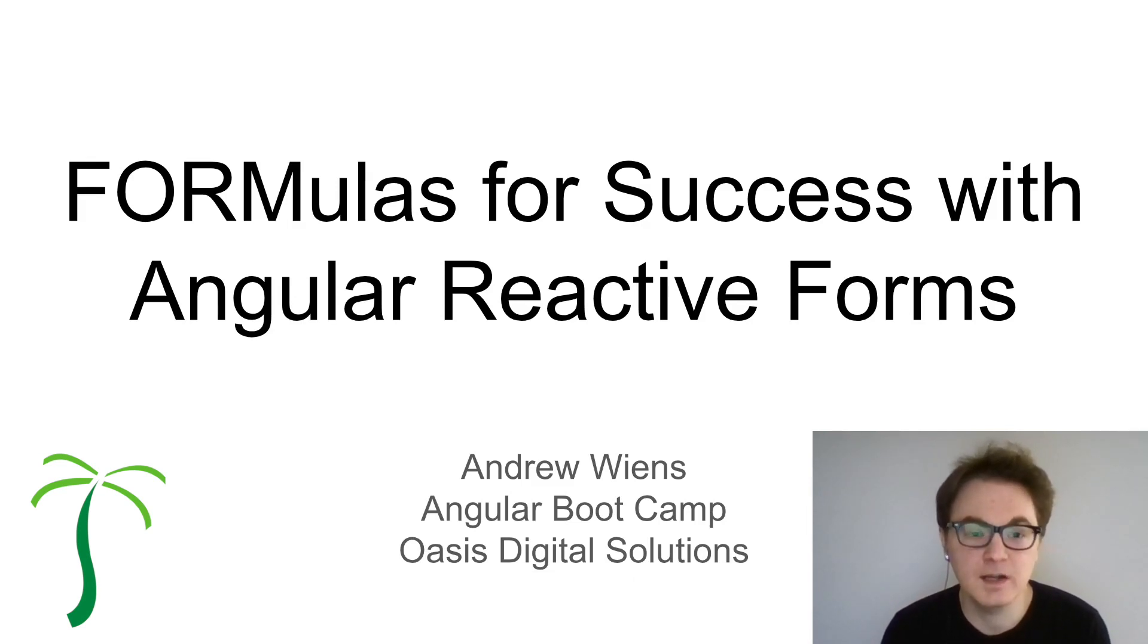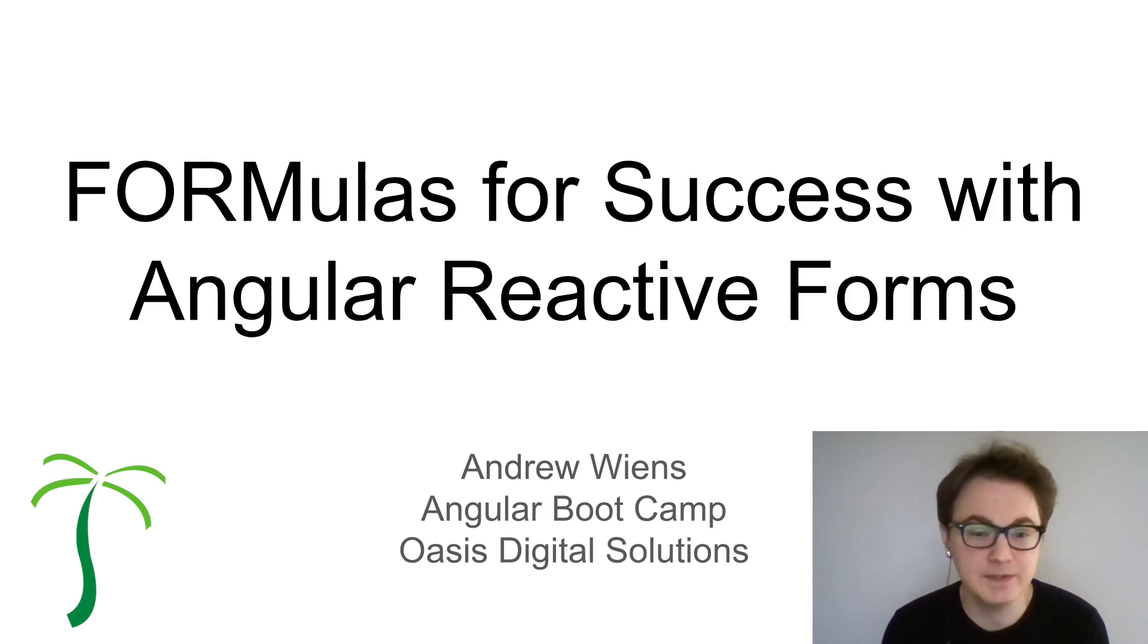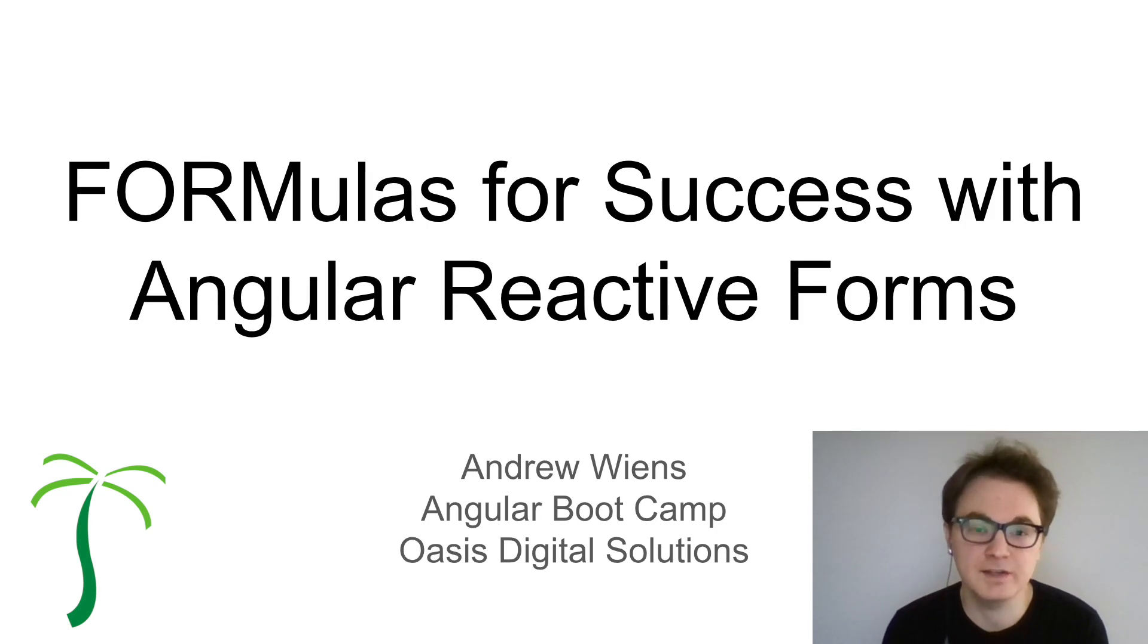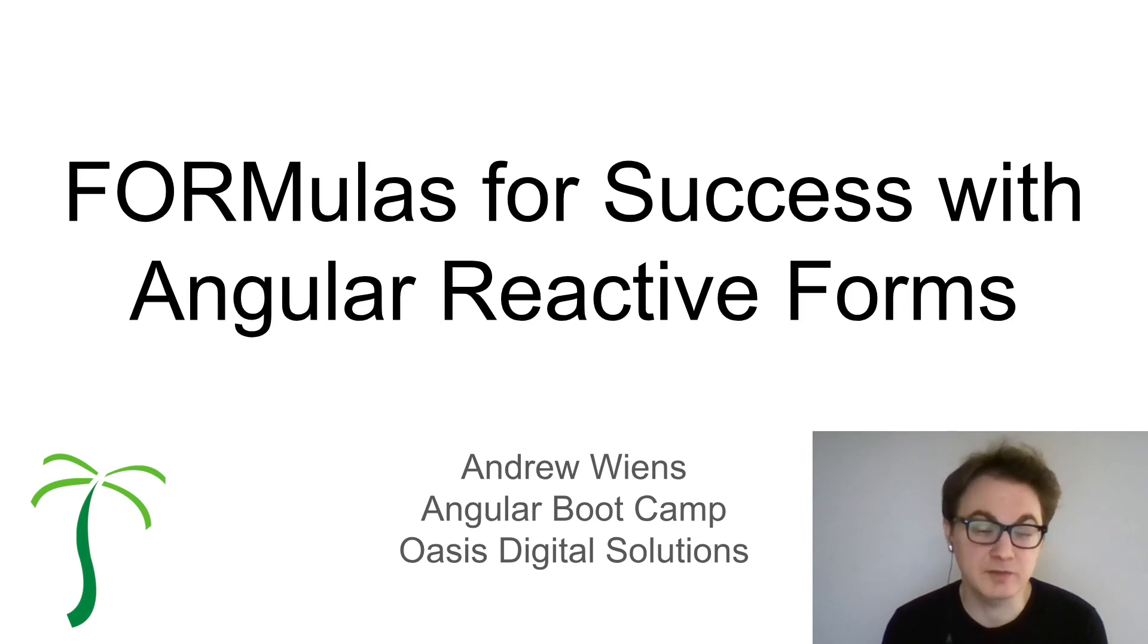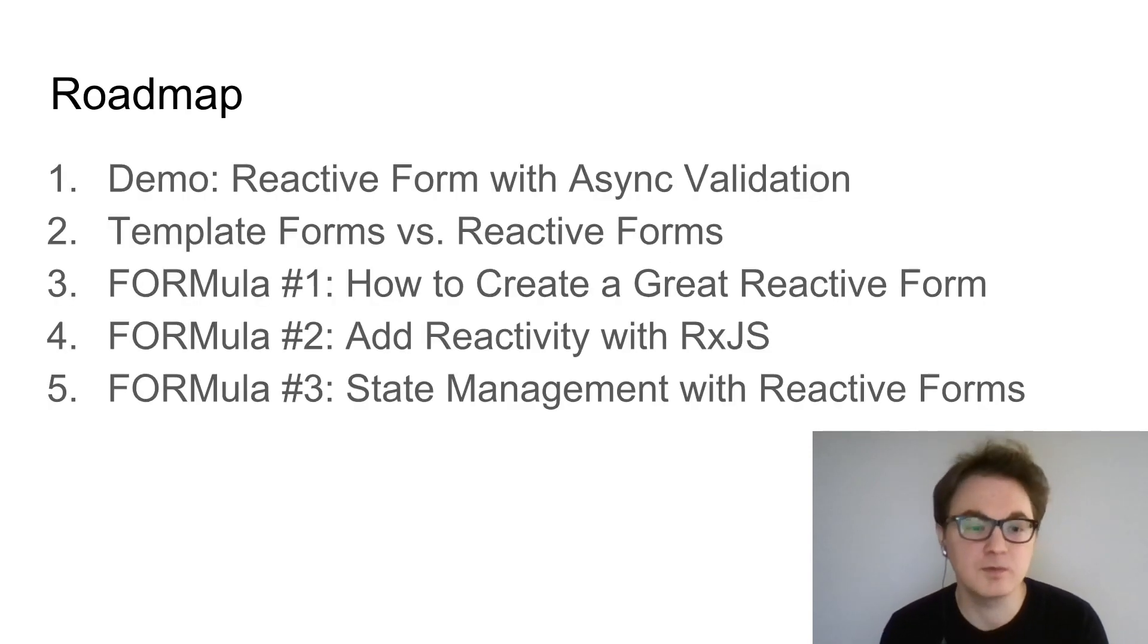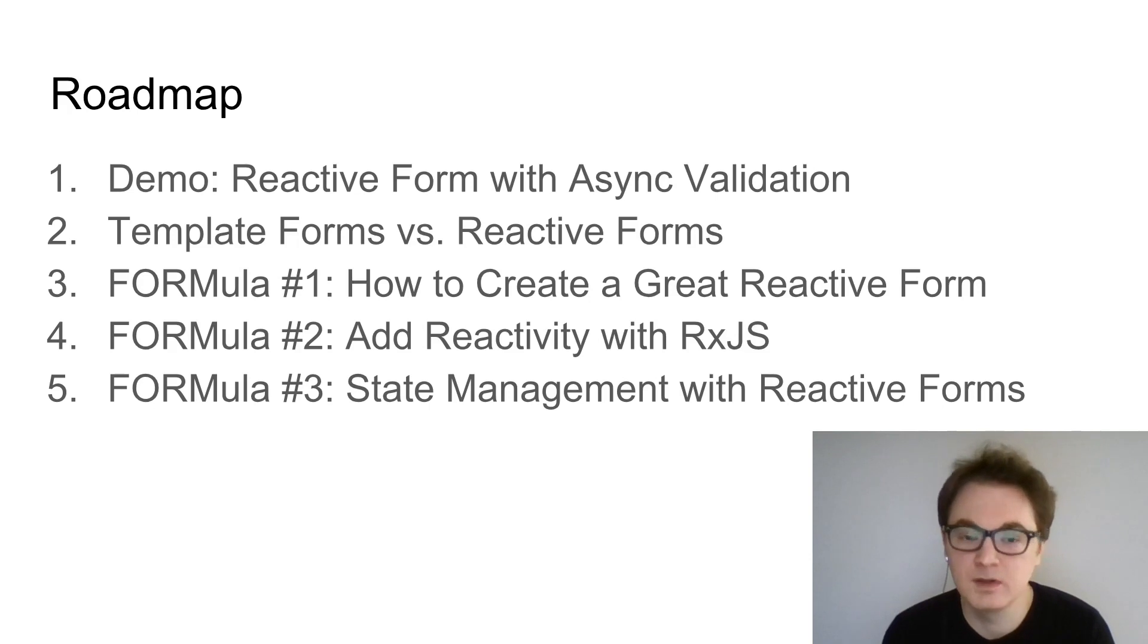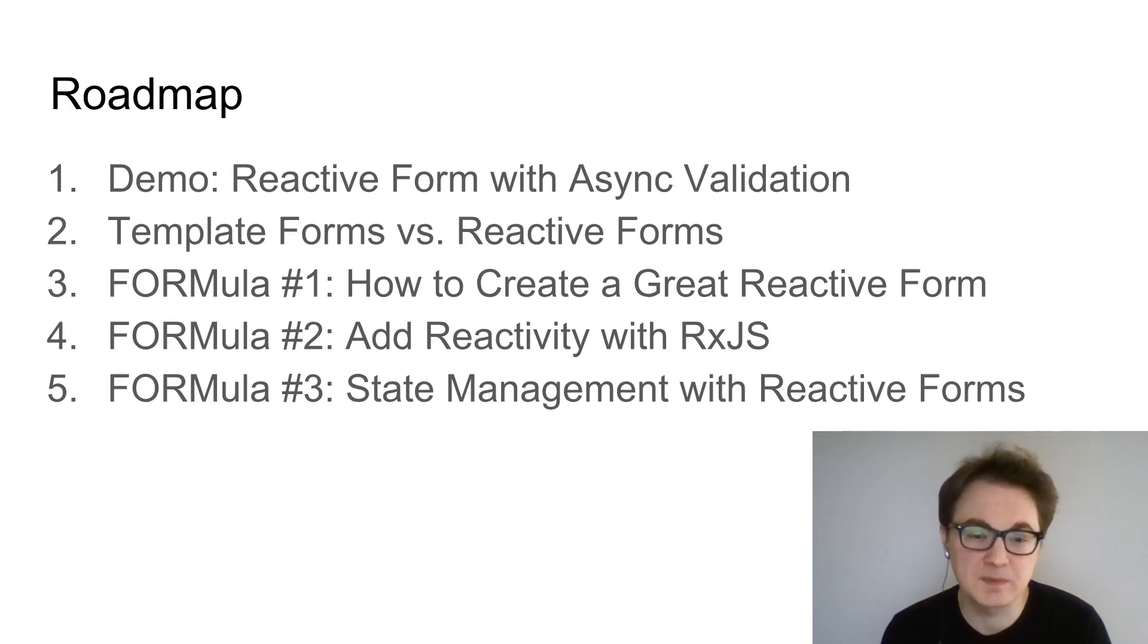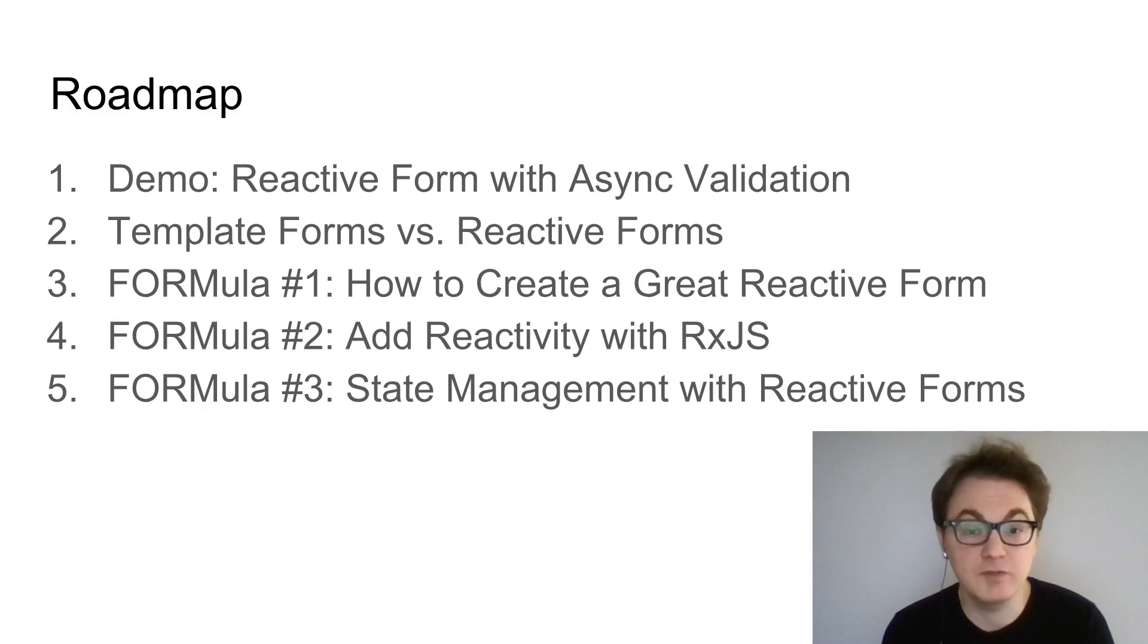Today I'm going to actually do a multi-part series based on a talk that I did at the Angular meetup in St. Louis. I'm going to talk about Angular reactive forms.